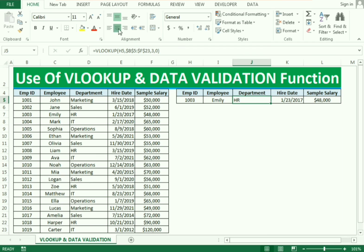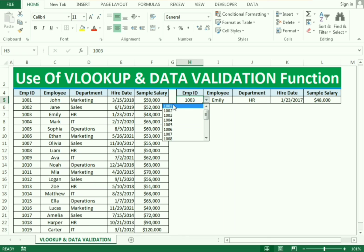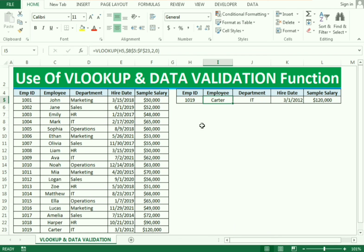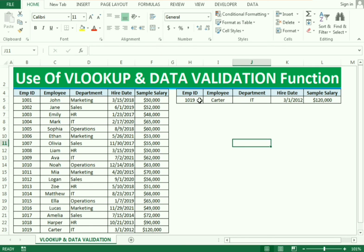Now we can test our formula. If I select the first employee, ID 1001, you can see the name John and the salary is 50,000. If I type the last employee ID, 1019, and press Enter, you can see the employee's name, the IT department, the hiring date, and the sample salary. This is how you can use the VLOOKUP function and data validation to restrict and retrieve the related data. If you have any questions about this video, please write in the comments.